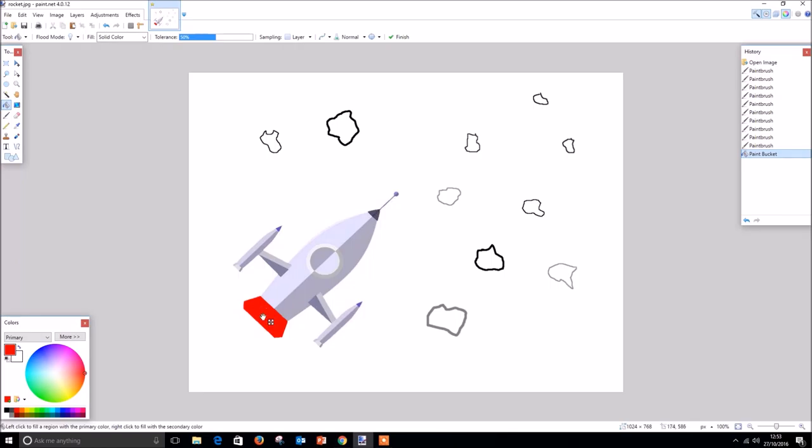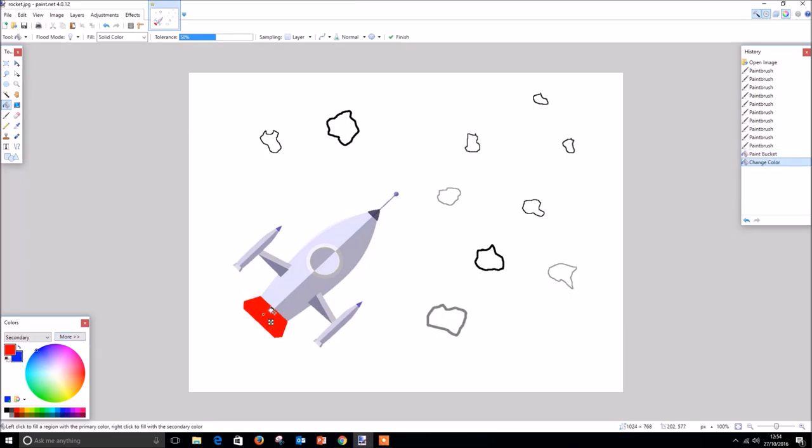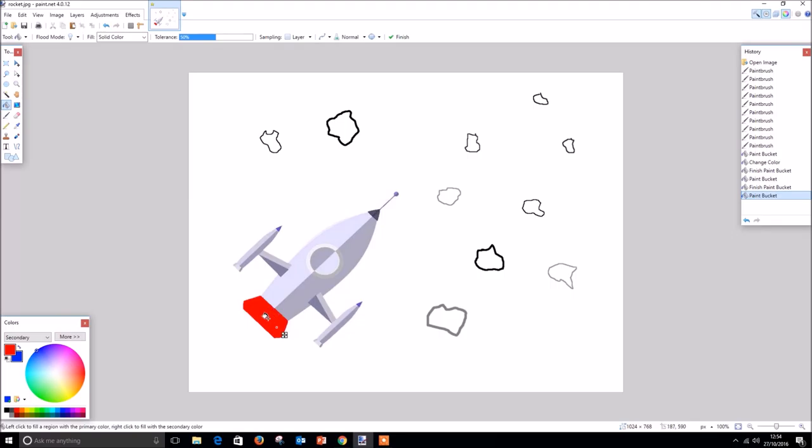When using the paint bucket tool in this way, it's also possible to select either the primary or secondary color in the color palette by clicking either the left or right mouse button depending on your color preference. So if we go to our color palette and change the secondary color to blue, and then we go back to the rear section of our rocket and press the right mouse button, you will see that the blue color is selected. You can click the left button and it uses the primary color. So this is quite a useful tool if you want to use two particular colors at the same time.